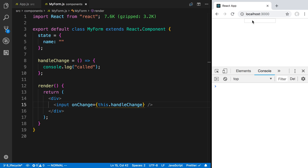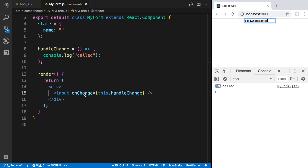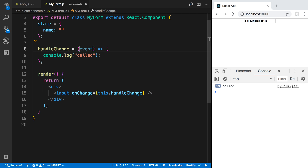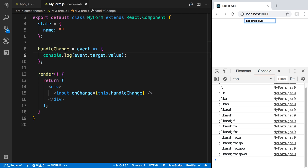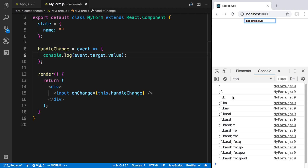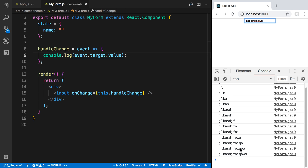Every time I type here, this function gets called. Here's me typing and you can see it was called 19 times — probably 19 characters. A cool thing about how this works is it's going to pass a parameter called an event. We can actually get the value of what the user typed through the event using event.target.value. Now I'm printing exactly what the user typed, so as each keystroke happens this function gets called and we console.log the current value.